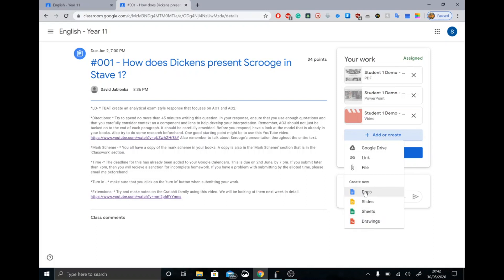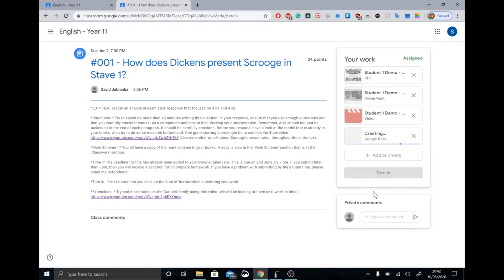Because this is a written piece of work, the simplest thing to do is use Docs. Google Docs is Google's version of Microsoft Word. Google Slides is Google's version of PowerPoint. Sheets is Google's version of Excel, and Drawings is their own thing. We're going to click on Docs, and when we click on that, we're going to see it's creating a new document. We'll just wait a moment, but it should be created pretty quickly.